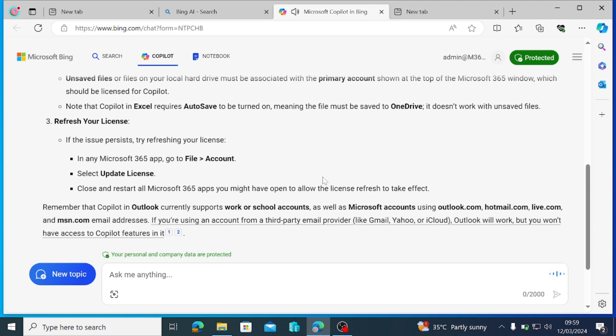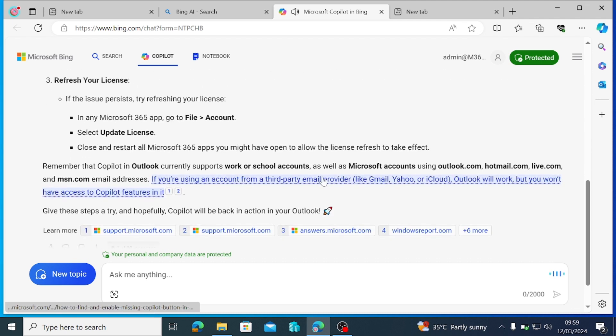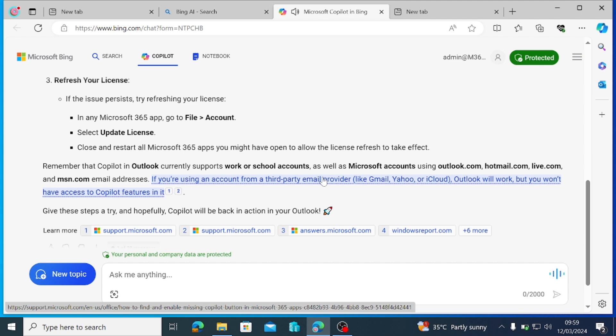Remember that Copilot in Outlook currently supports work or school accounts, as well as Microsoft accounts using Outlook.com, Hotmail.com, Live.com, and MSN.com email addresses. If you're using an account from a third-party email provider like Gmail, Yahoo, or iCloud, Outlook will work, but you won't have access to Copilot features in it. Give these steps a try and hopefully Copilot will be back in action in your Outlook.